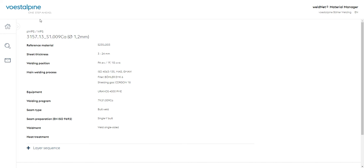Let's go back to the start page, which is easy to do by clicking on the Voestalpine logo at the top left. Of course, many other practical cases are conceivable.